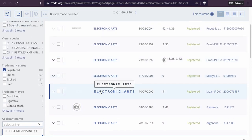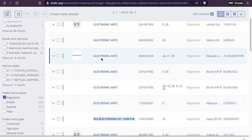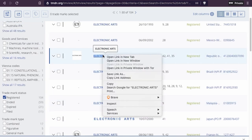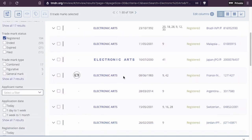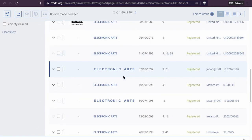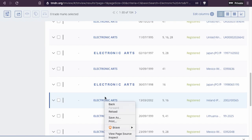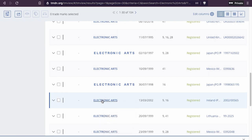So these are the trademarks — let's look at some of them. We'll open this one in a new tab. This one looks interesting. Let's see what we can find. This one, number nine, looks like a game name, so we'll look at this one too.